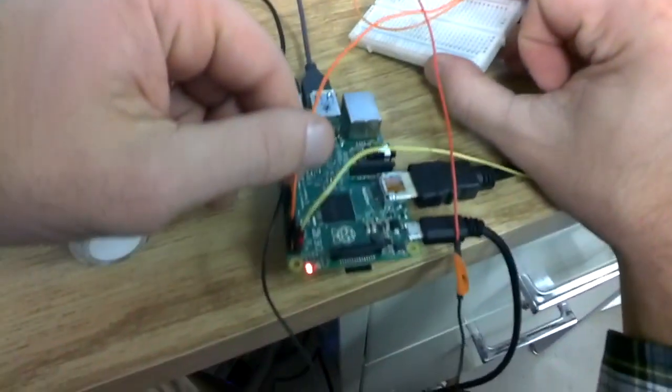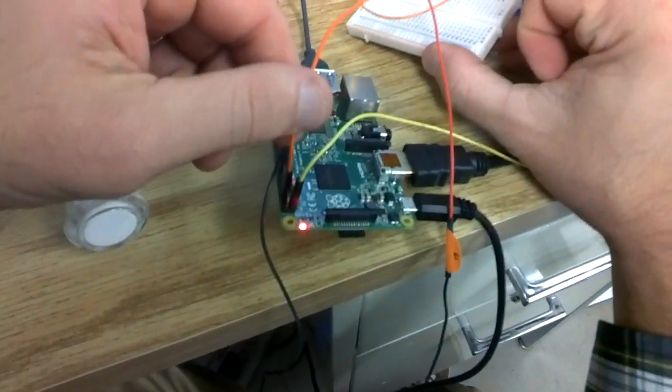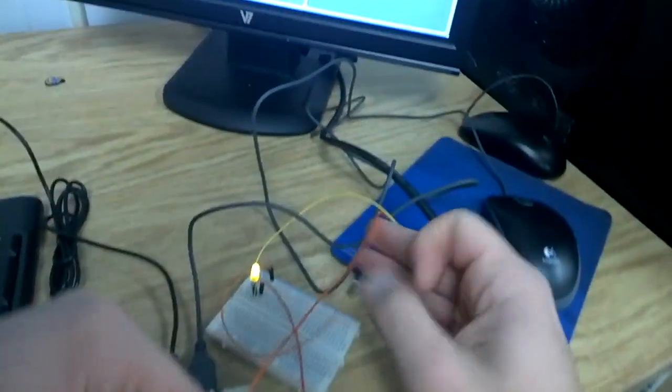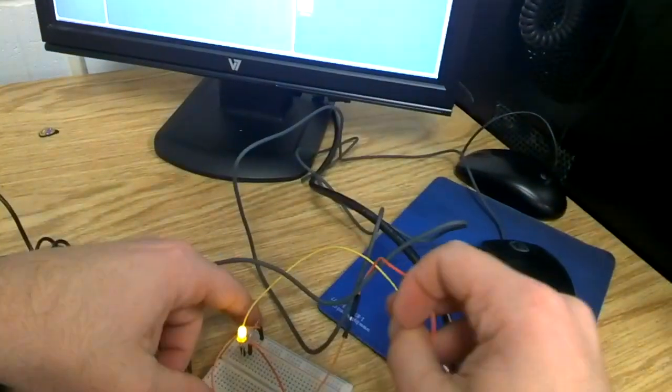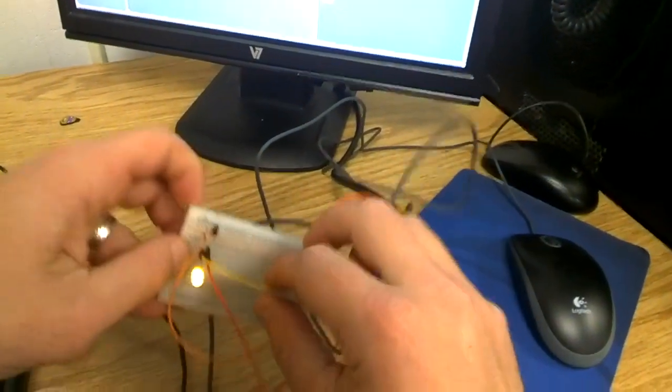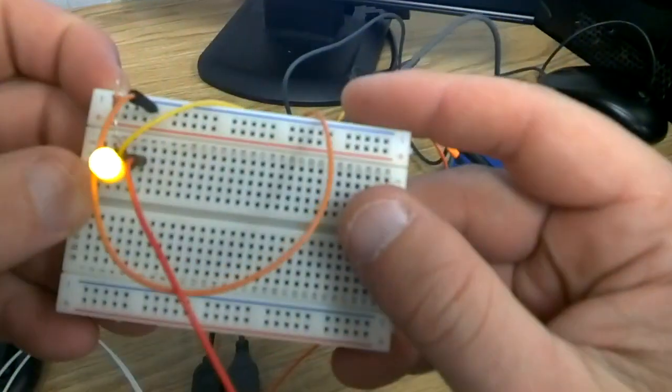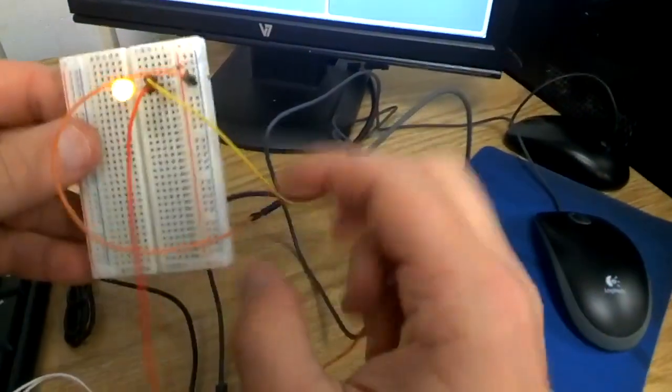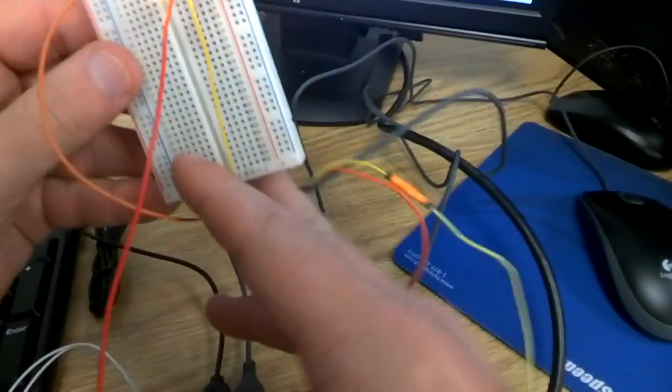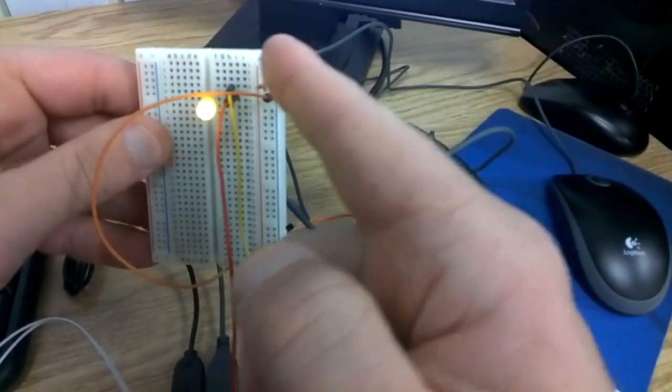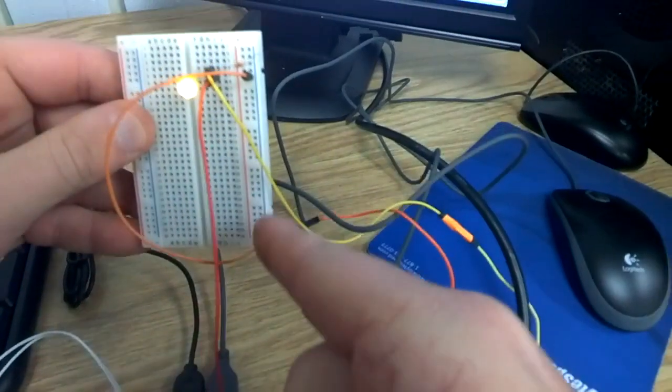This wire is on GPIO pin 6. This is the ground. And I have this plugged into the negative column. Remember we talked about there's a copper strip that runs all the way down.